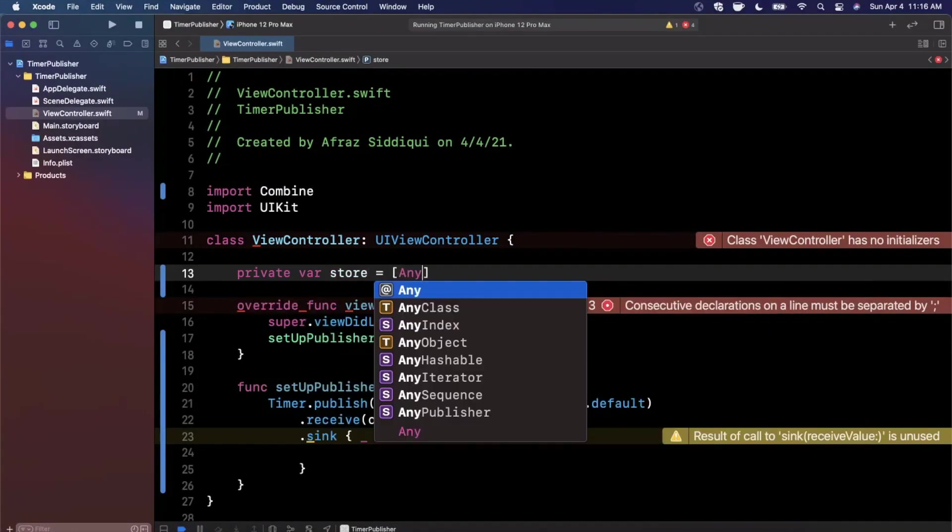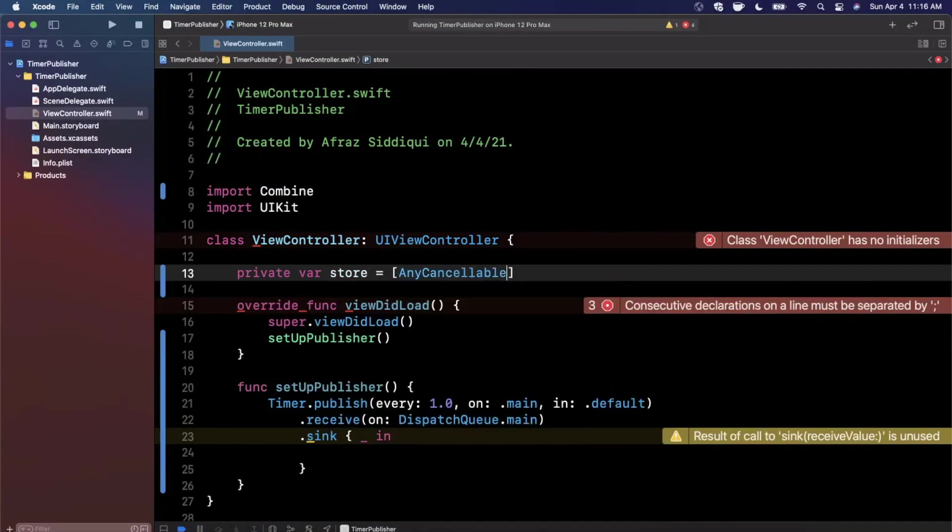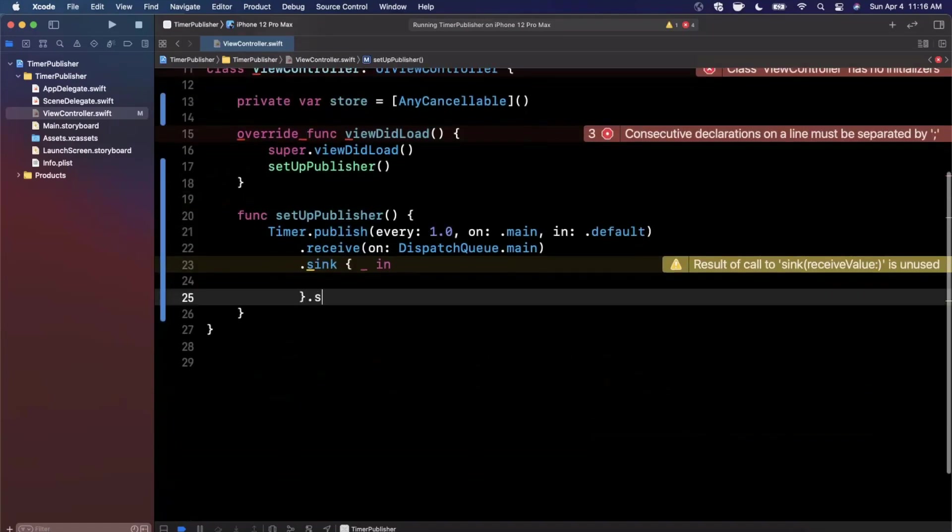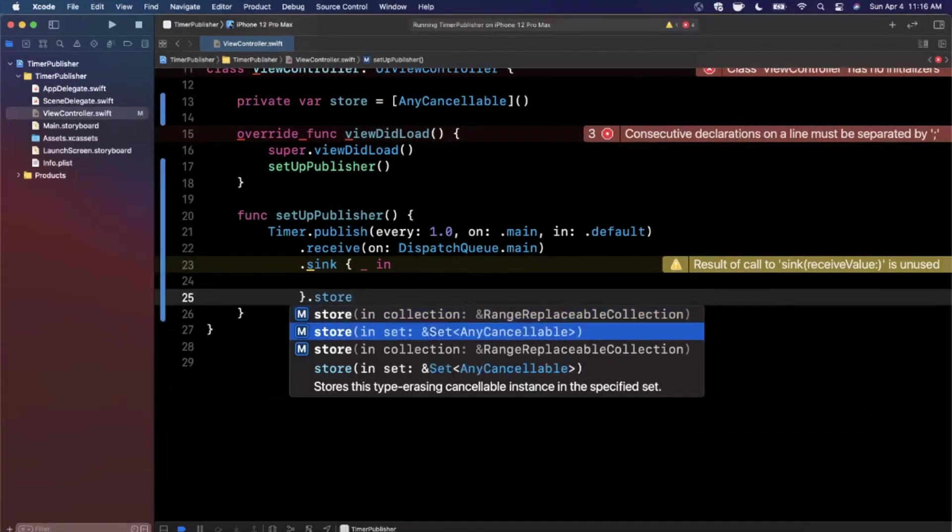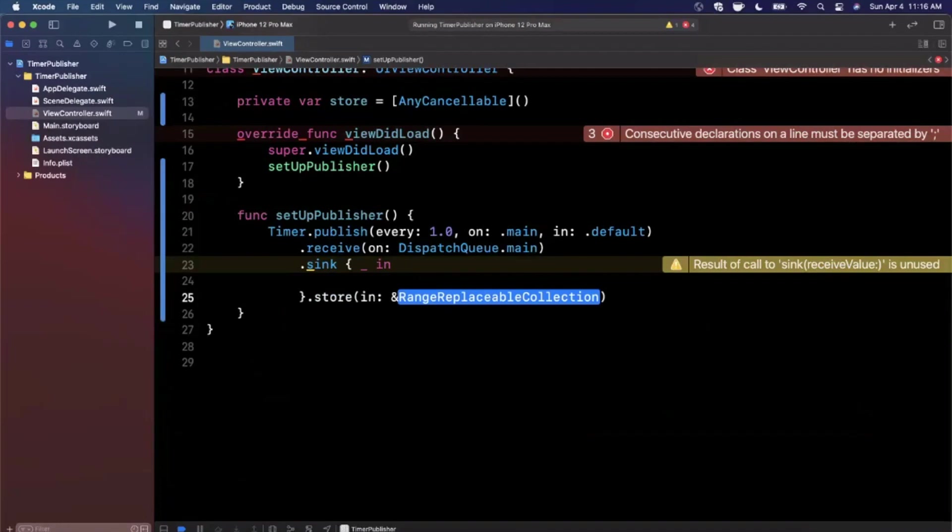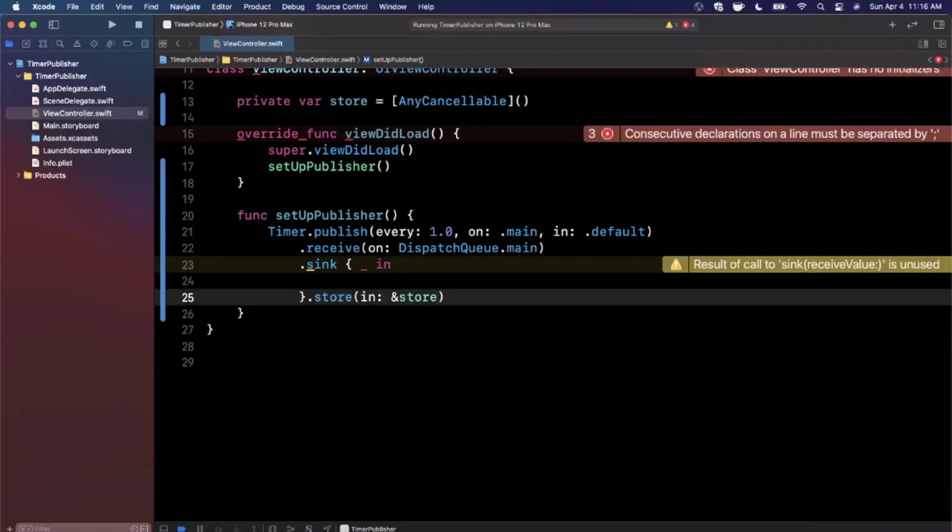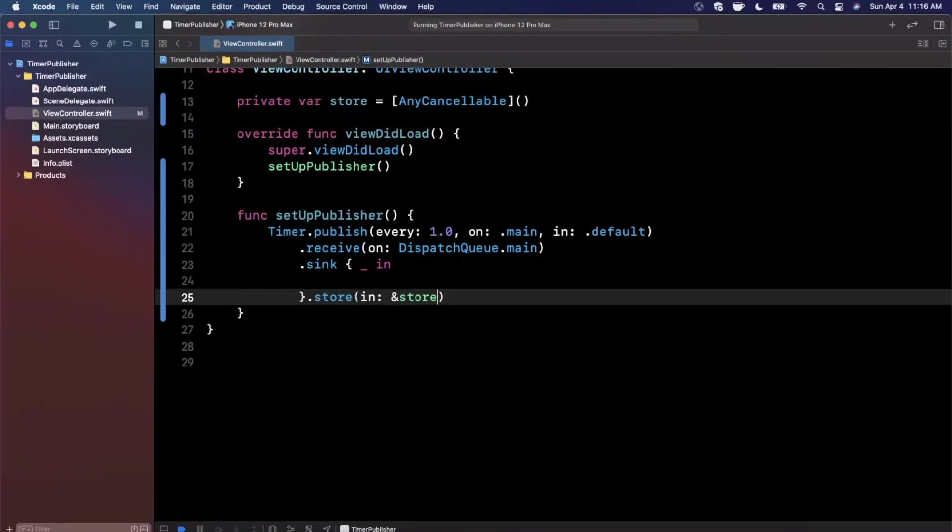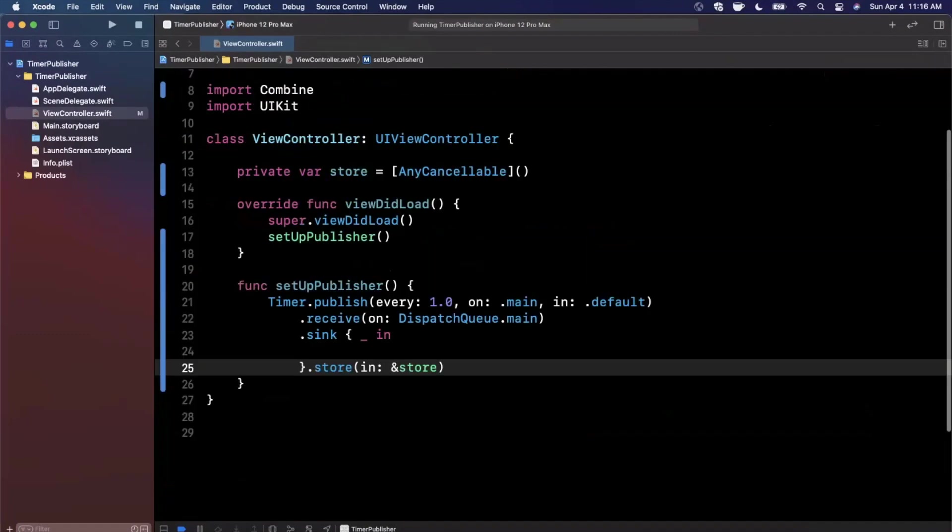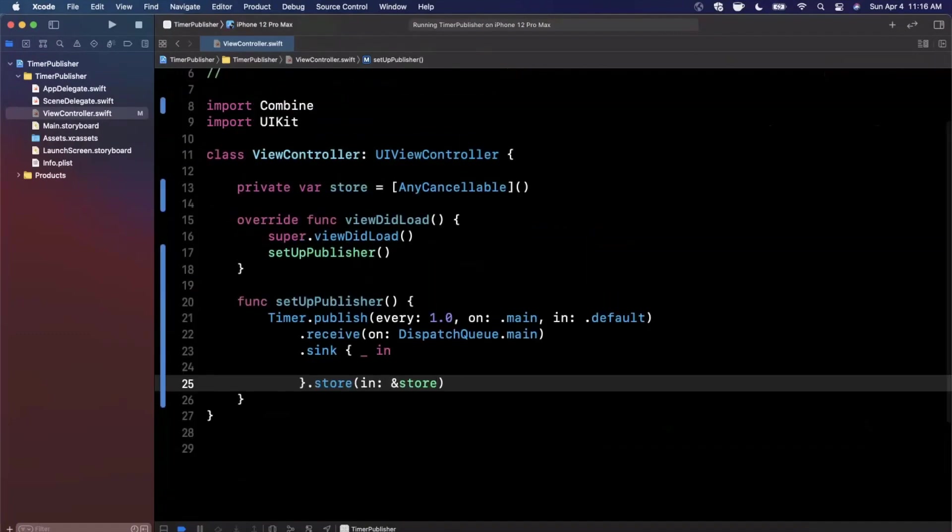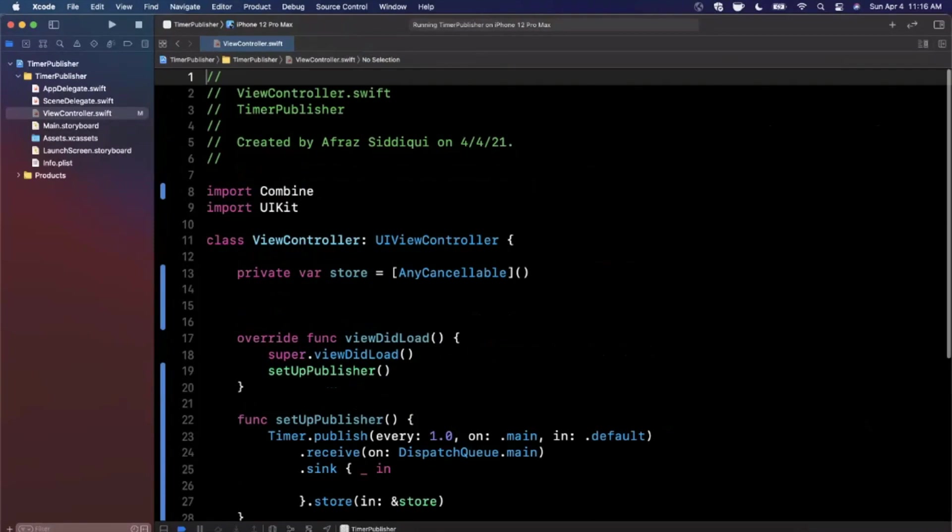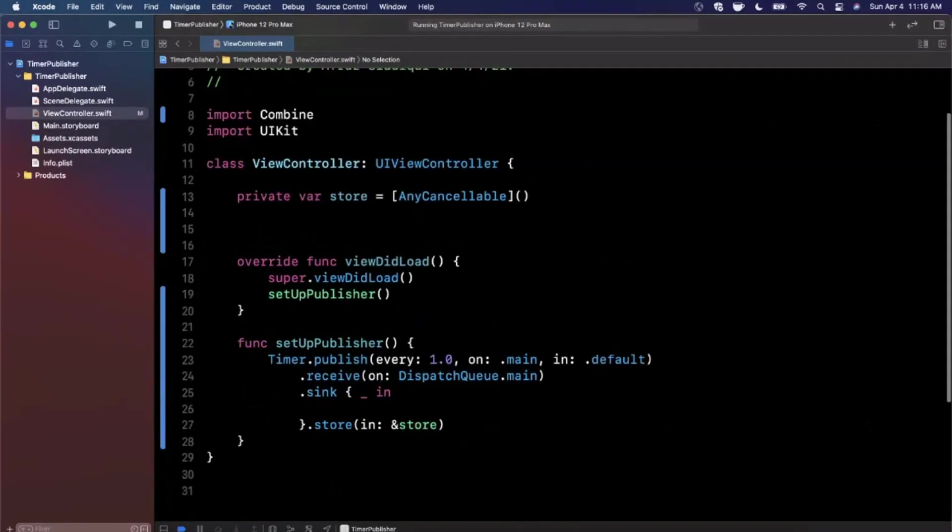I'm going to have an array on here. We can say store, and this is going to be an array of AnyCancellable. It'll be empty by default. We can say, hey, go ahead and store this in our store, just like that. That warning should go away.